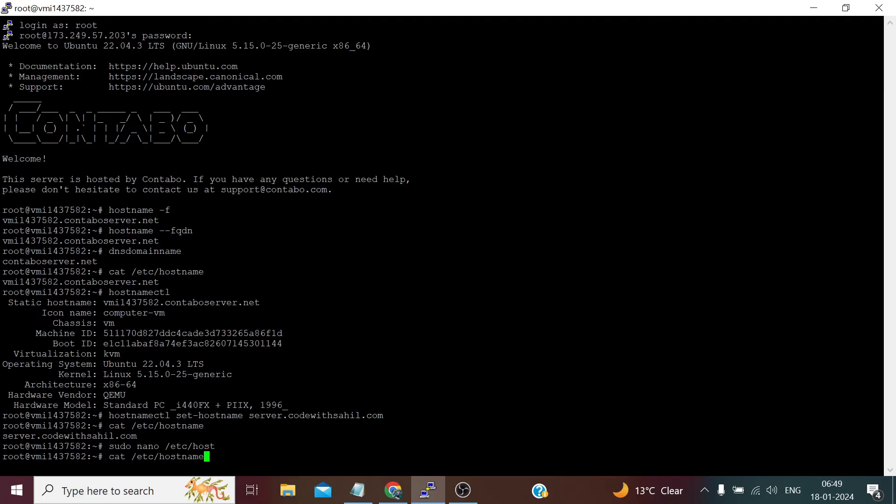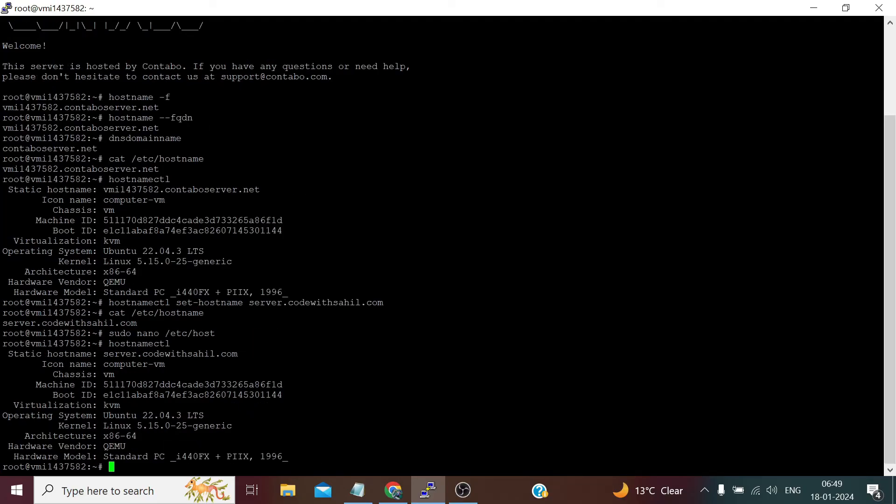Now if we again wish to check, you can see our static hostname has been changed.